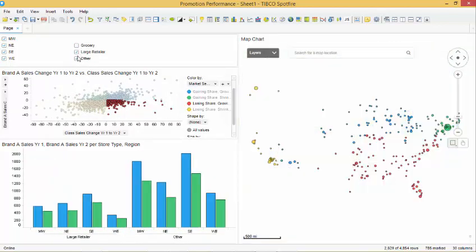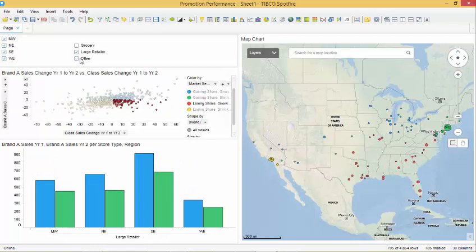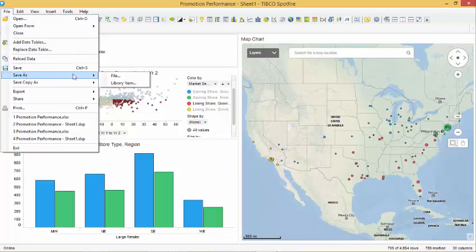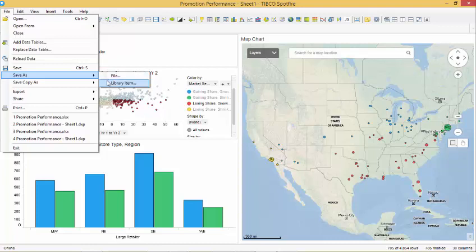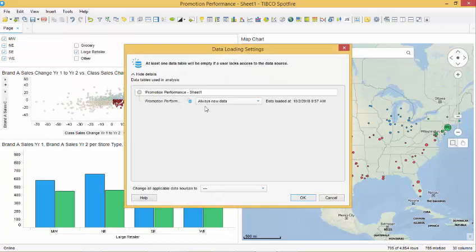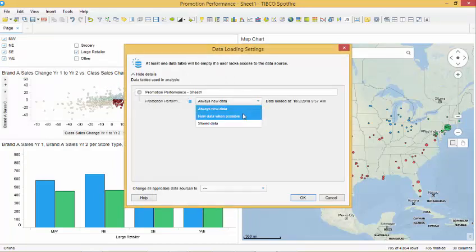With the data selected, we are now ready to save and share our analysis. To save the analysis, we select file save as and choose where we want to save the analysis. You can save it to a file or to a library item if you are connected to a library. Once you have made your selection, you can choose what type of data you want to use in your analysis and for this demo, we will select store data.